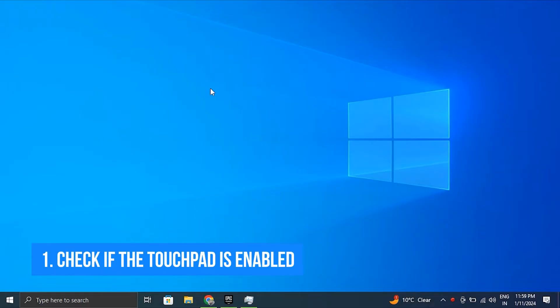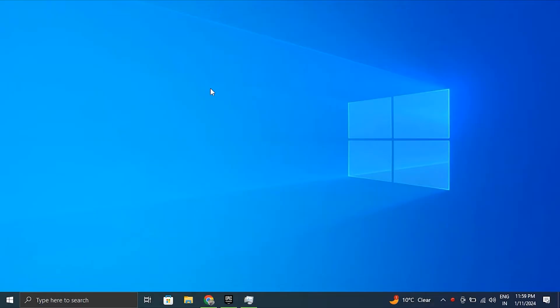Number one: Check if the touchpad is enabled. Sometimes touchpad settings are not working because the touchpad itself is disabled.